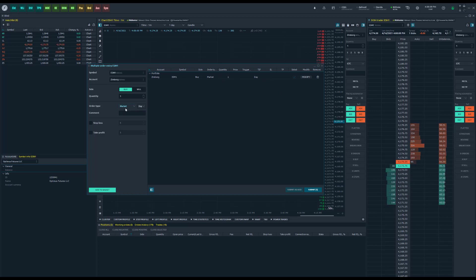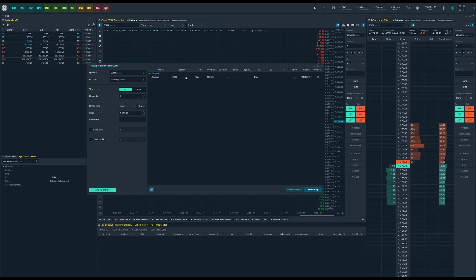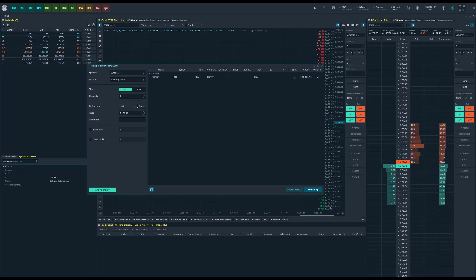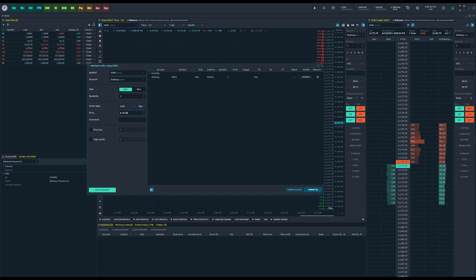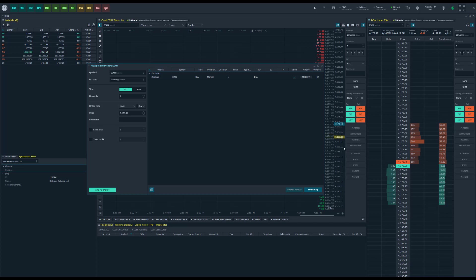I'll go ahead and place myself a limit order, a buy limit. Let's say I want to average into this long position. So all I need to do is pick my order type, in this case limit since I'll be buying below the market, and then basically just choose an entry price below the current market price. Currently you can see on my chart the market's about 4173.75.